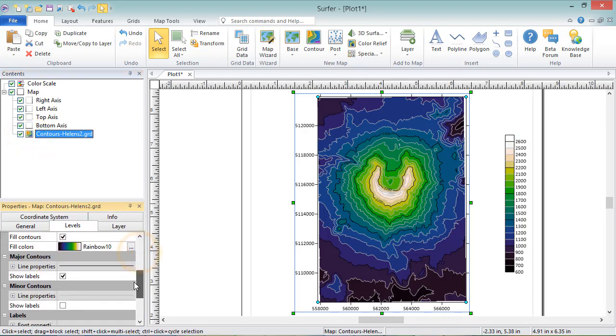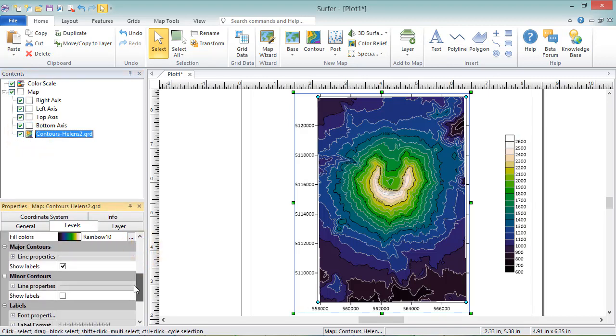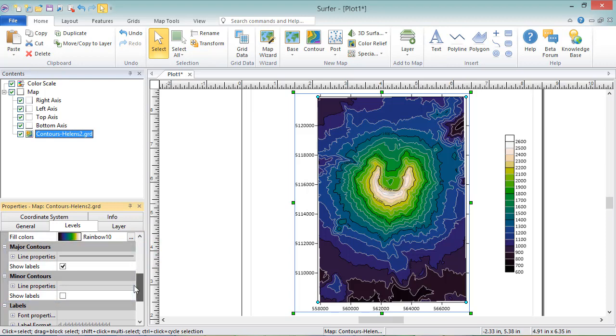The next two sections allow us to set the line properties for the Major and Minor Contours and define whether or not labels display on them.